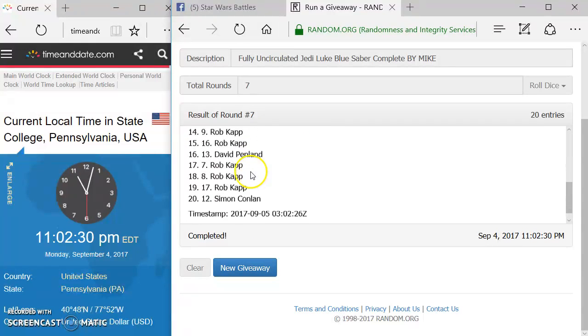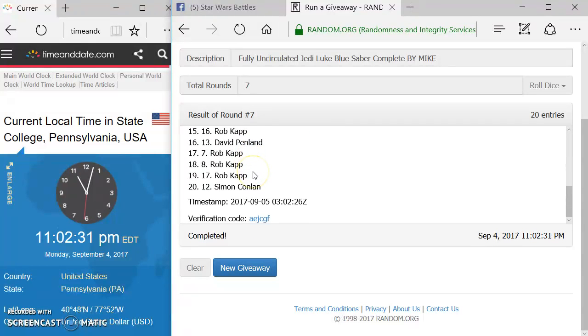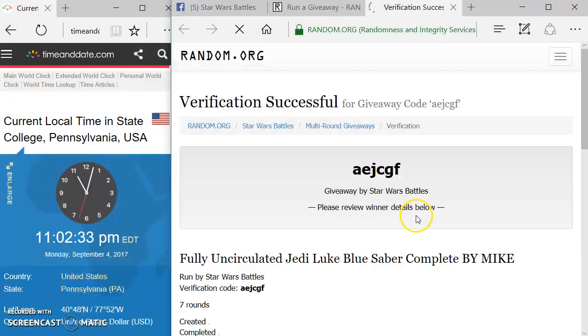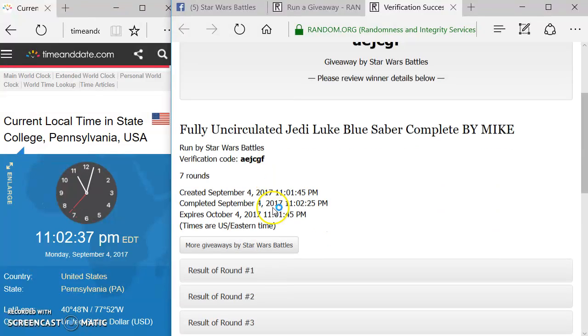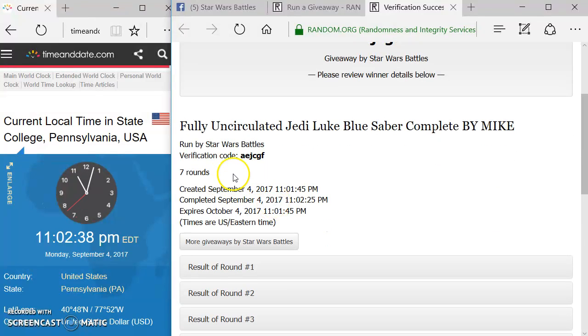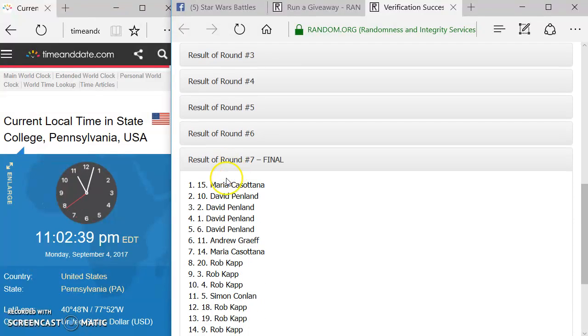You're the winner in spot 15. Come down here, hit the verification code. A-E-J-C-G-F. There's all your information.